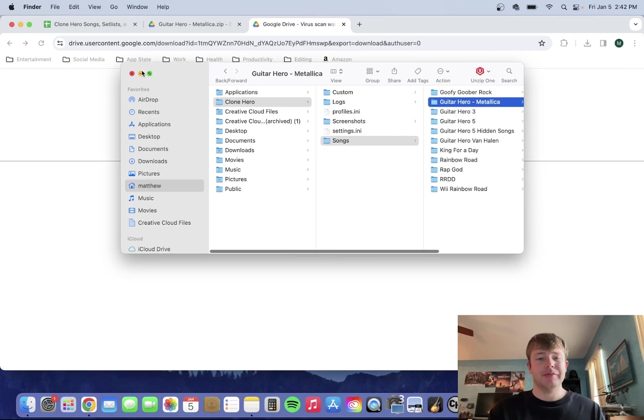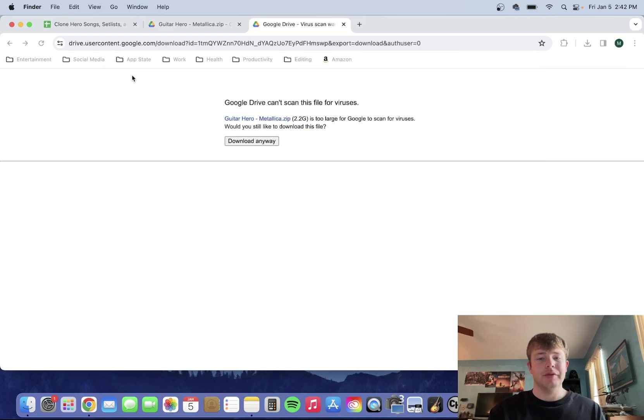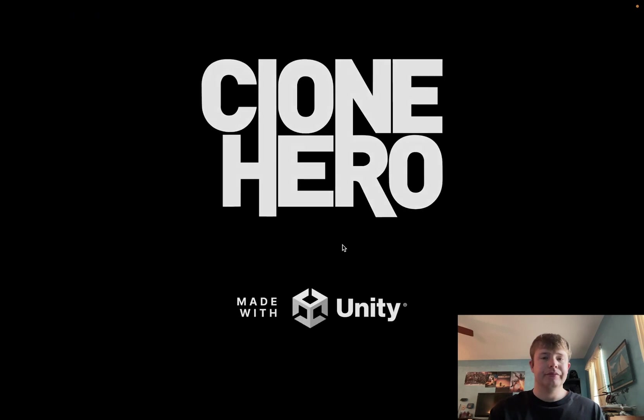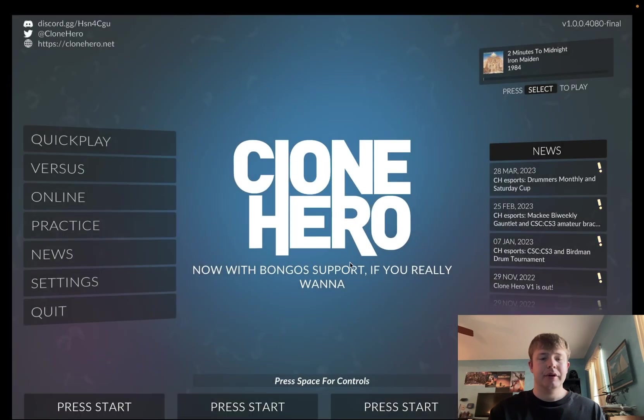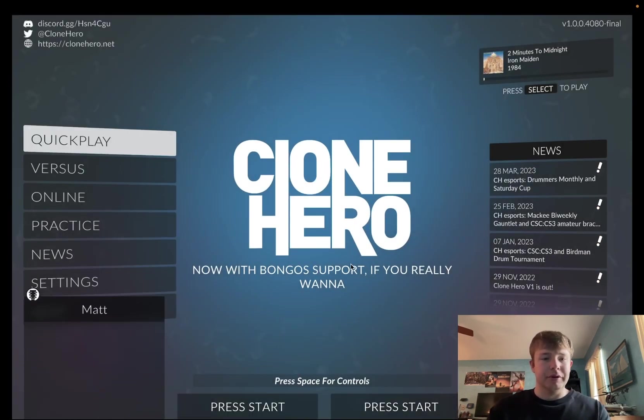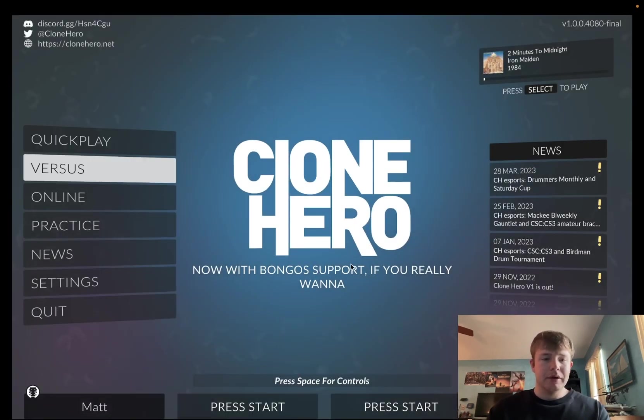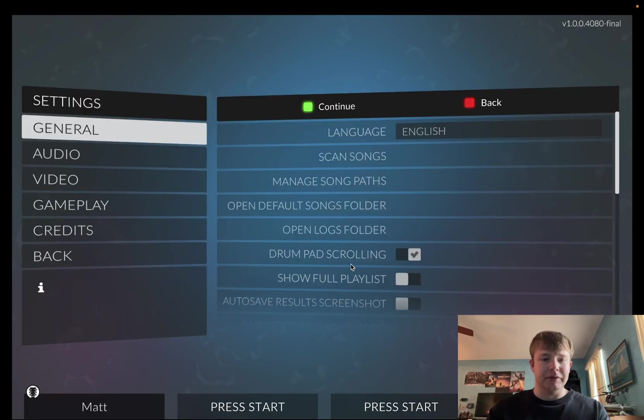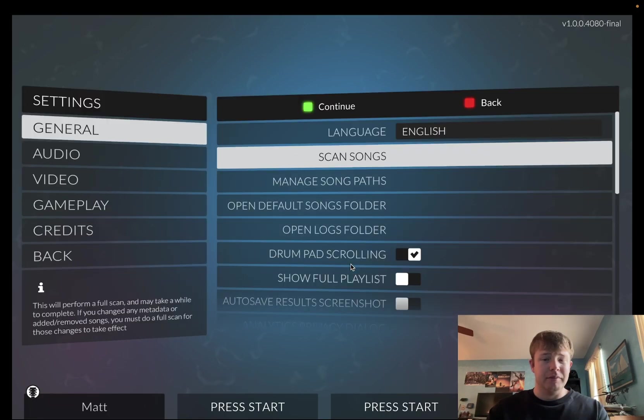Now, open up Clone Hero. Once you're in Clone Hero, go to Settings, go to General, and make sure you guys select Scan Songs.